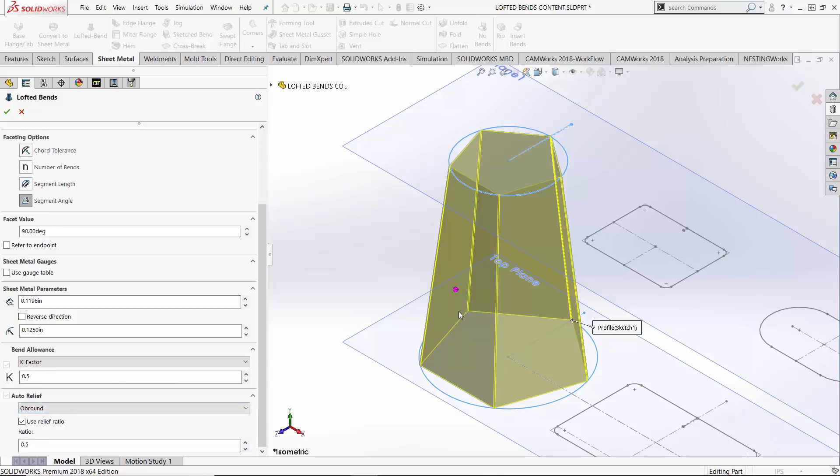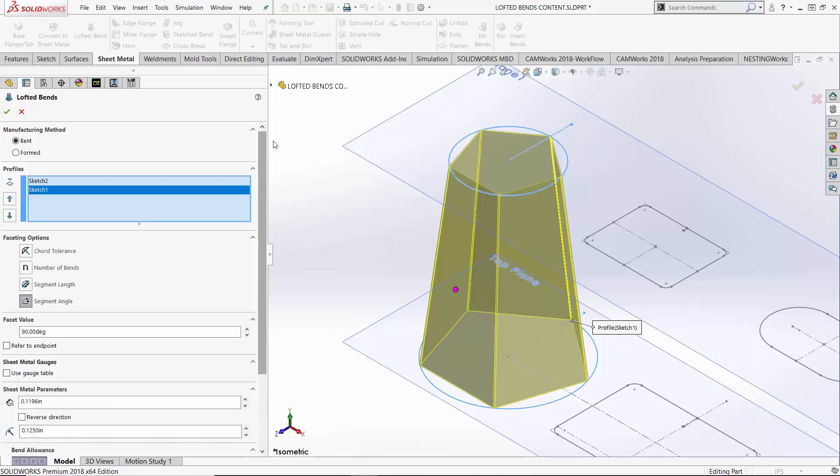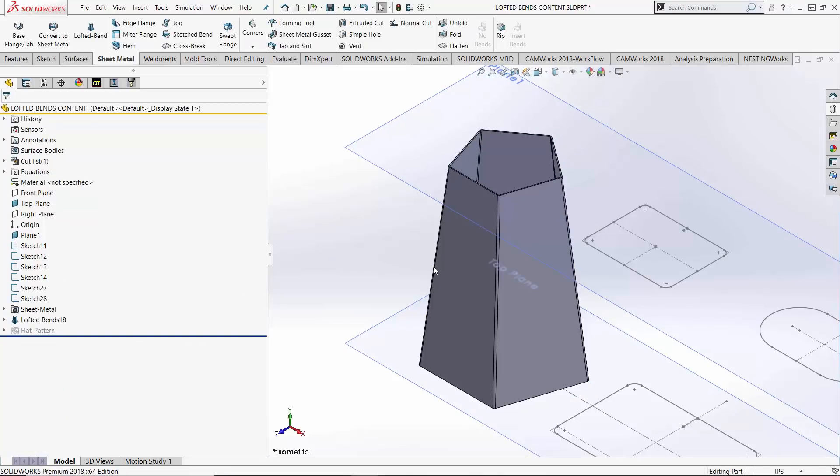But because this is a bent part, all of these factors come into play. That would be in contrast to the formed part where we're not using a bend manufacturing method and those don't come into play. So we'll hit check mark on that guy.